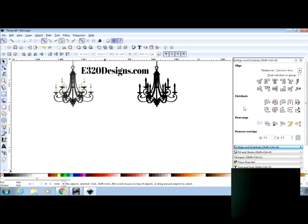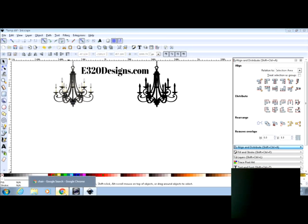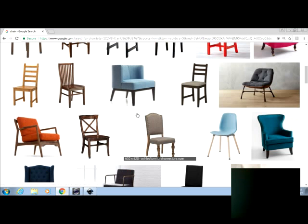As you can see I've already turned this chandelier into a silhouette so that I can cut it out. But I'm going to take you over here to Google and show you a couple of things that you're looking for when you're choosing a picture to turn into that silhouette.